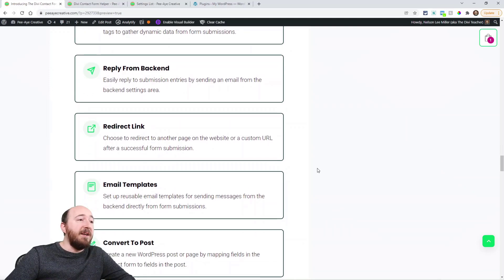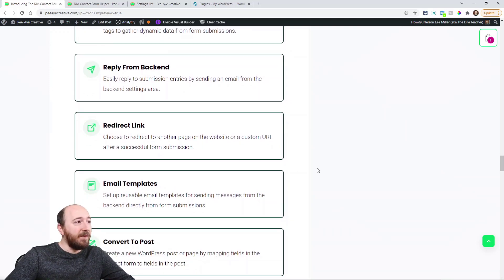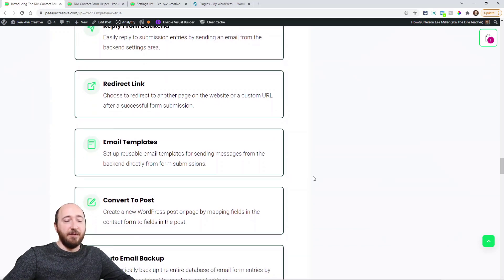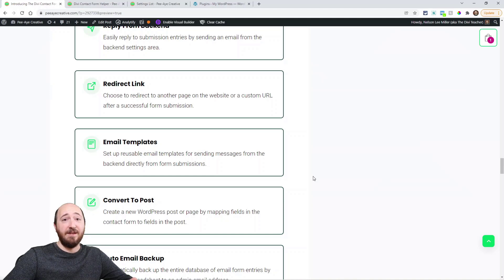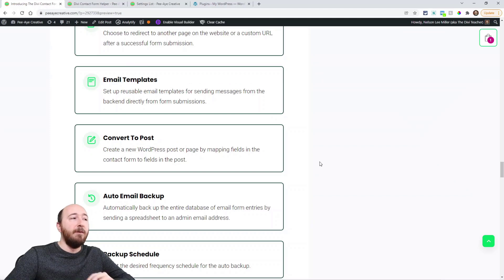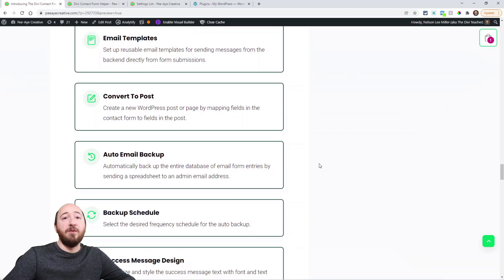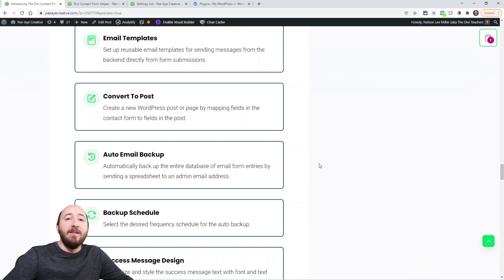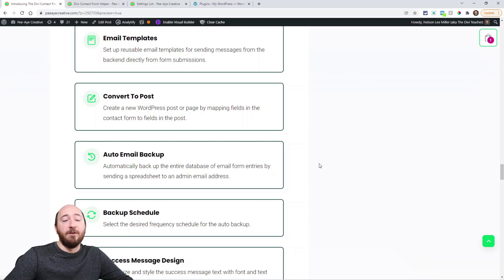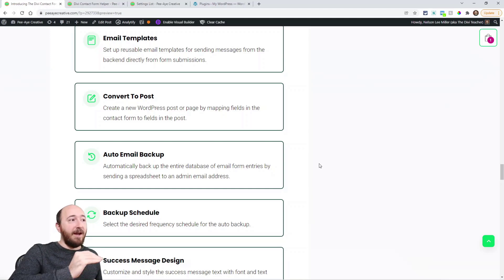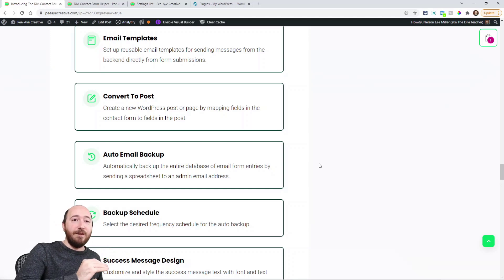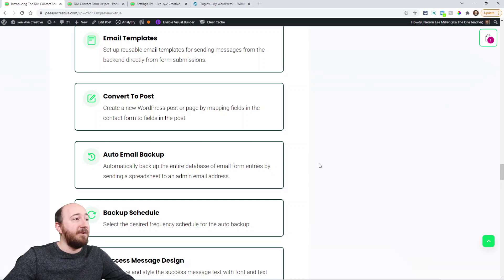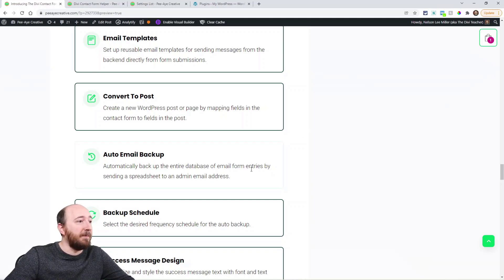You can reply to these emails that come into the database from the backend. A redirect link. So you could set it when someone submits a form, it redirects to a custom link or to another page on your site. Email templates. Basically this is like presets for when you reply to emails in the backend. Convert to post. So when someone submits a form and you may be asking for certain things that you want to convert to a post or custom post type, maybe it's a review or something like that, you can convert to post and then choose each field as a custom field in the post, right. So like the title or the image and those kind of things. So really nice way to convert an entry into a post or post type.